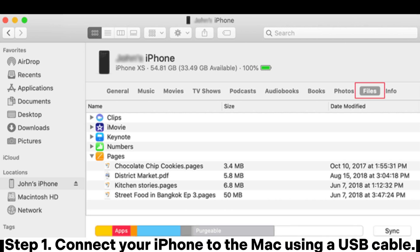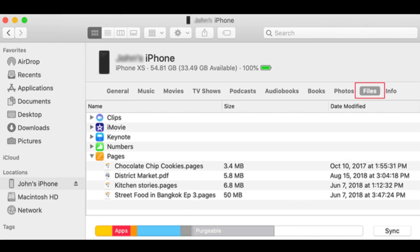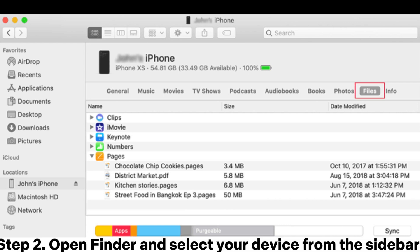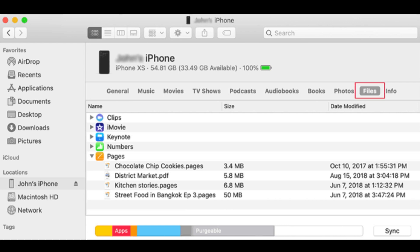Step 1: Connect your iPhone to the Mac using a USB cable. Step 2: Open Finder and select your device from the sidebar.